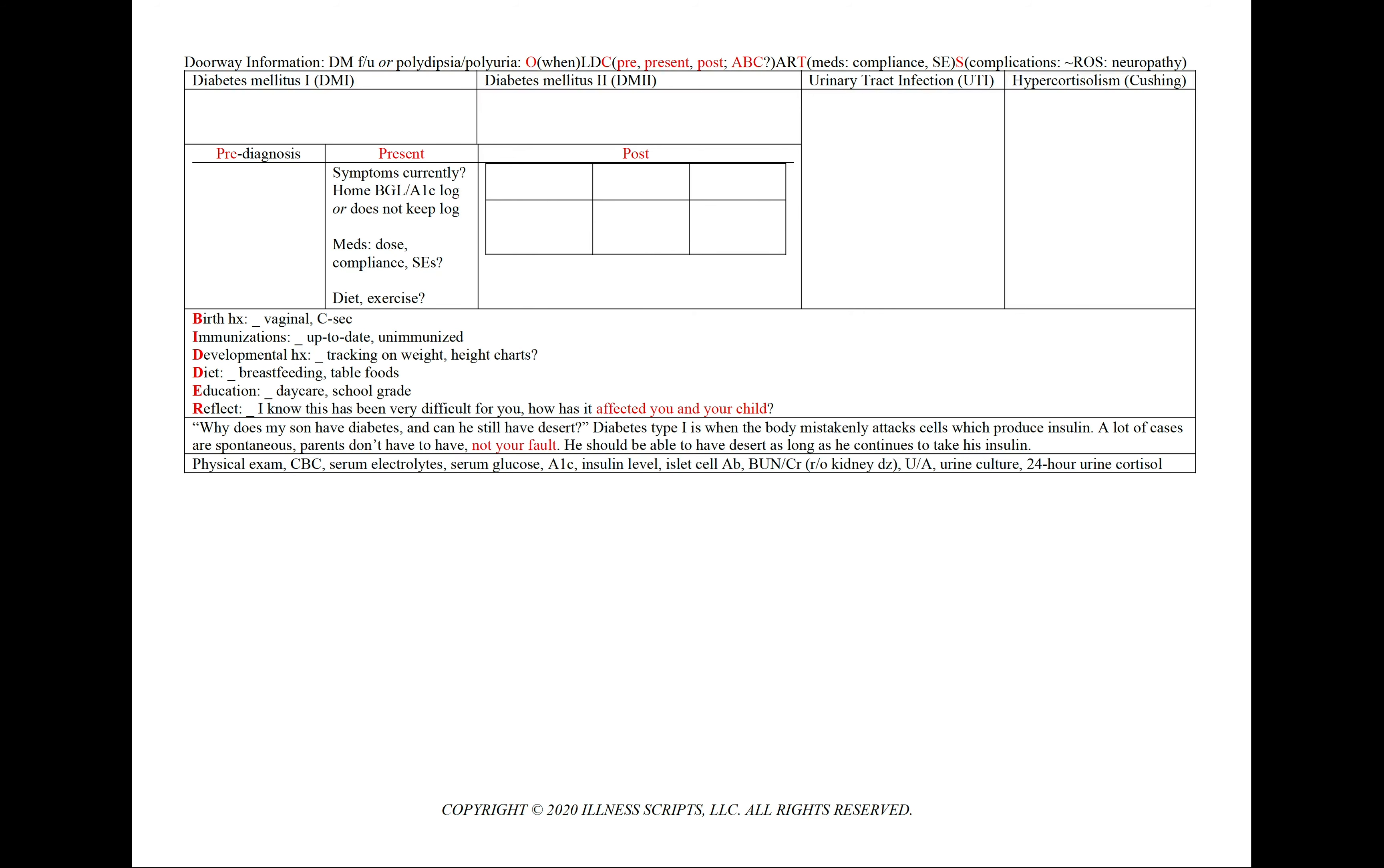Presently, we'd like to note what symptoms they're still currently having, if any, and if they're keeping a home blood glucose level or A1c log. Or if they're not, we'd also want to state that in our patient note to show we've asked. And then their medications, including their dose, if they're compliant and any side effects they may be having. And then their diet and exercise routine.